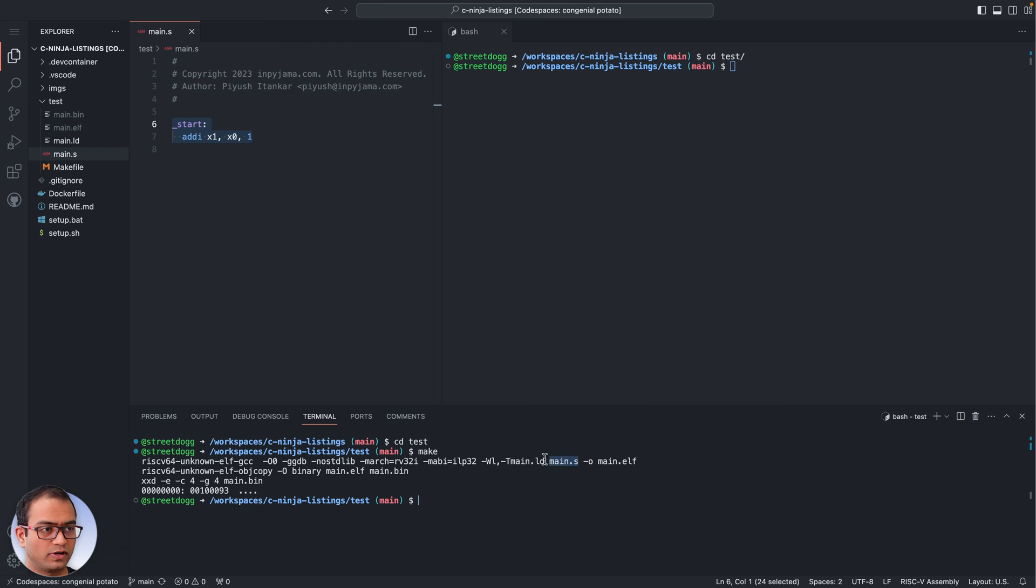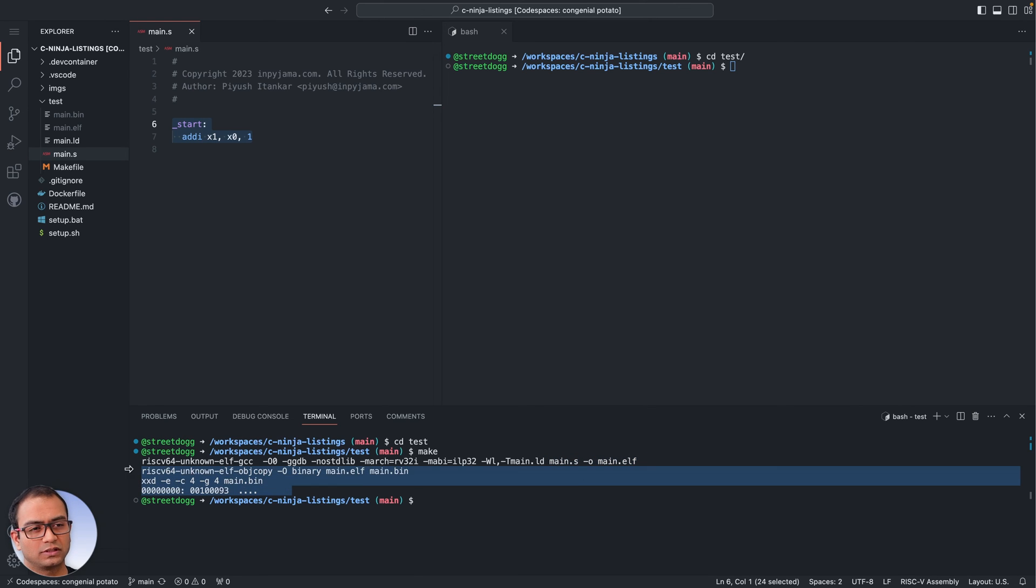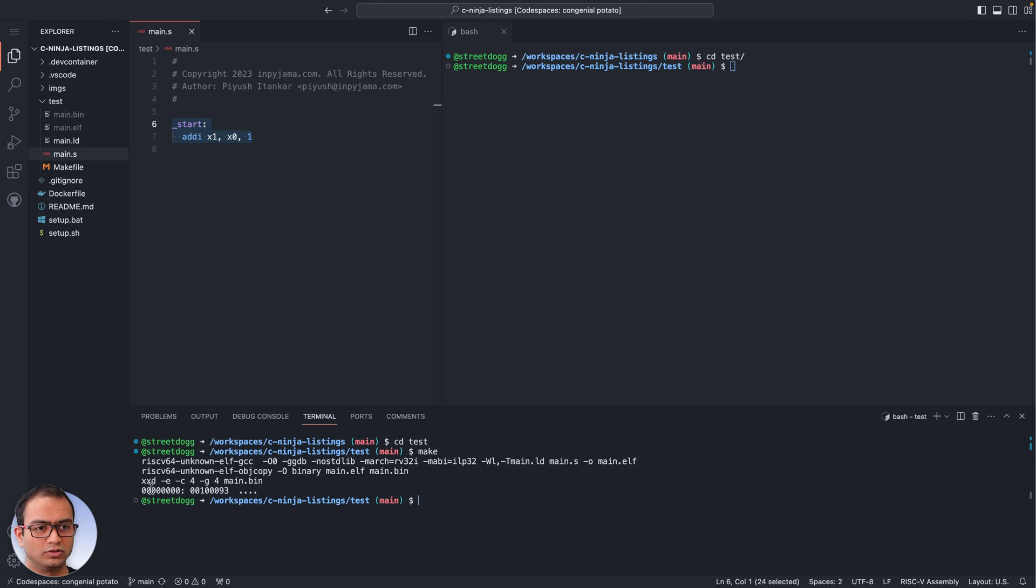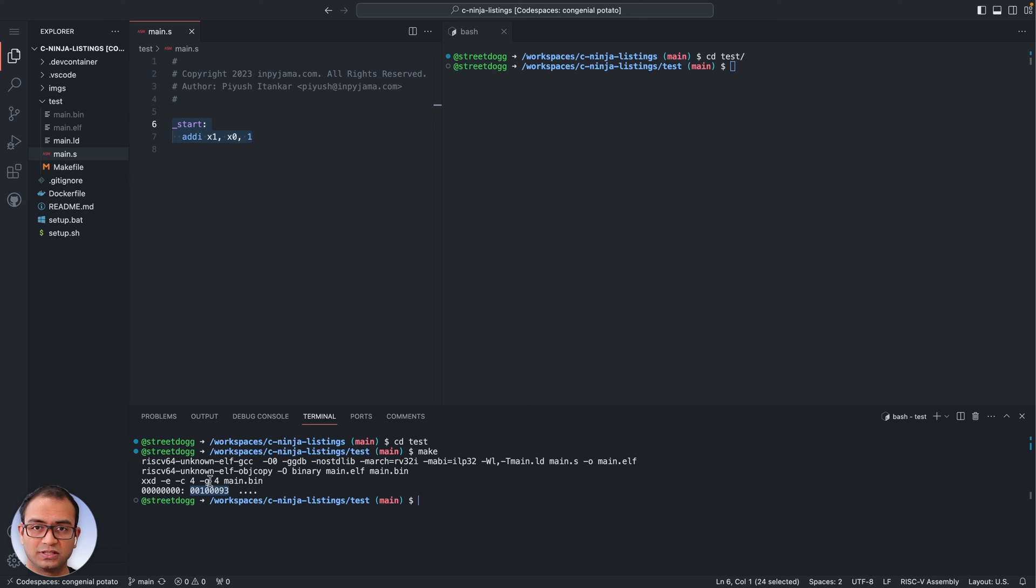It goes ahead and massages that ELF to print out the binary content or the instruction as it would look in the memory. So this special number is this instruction. We don't care about it as much right now.